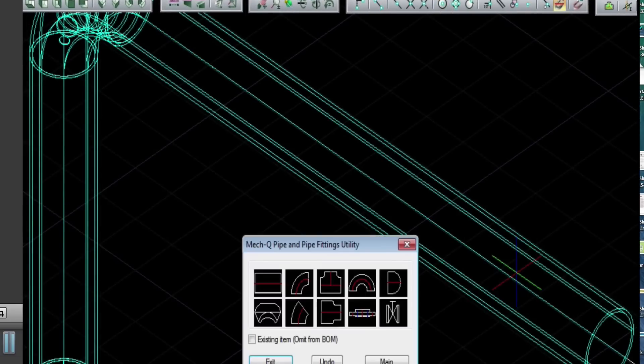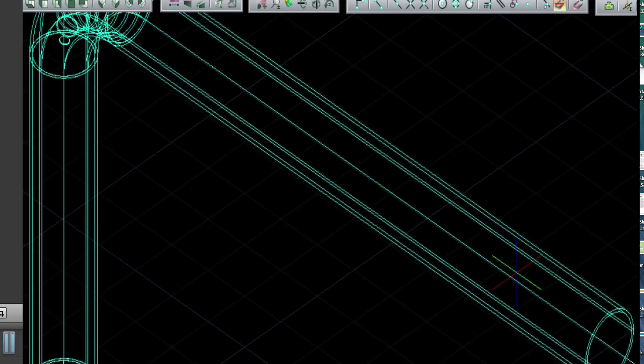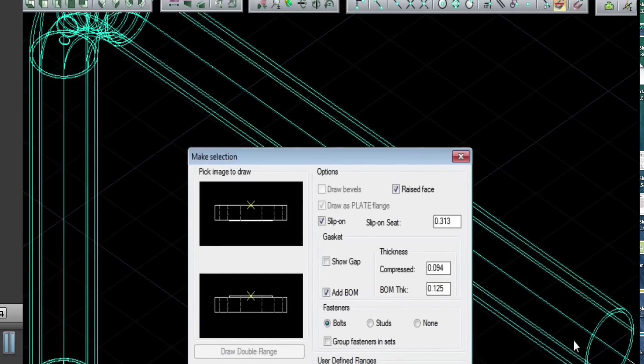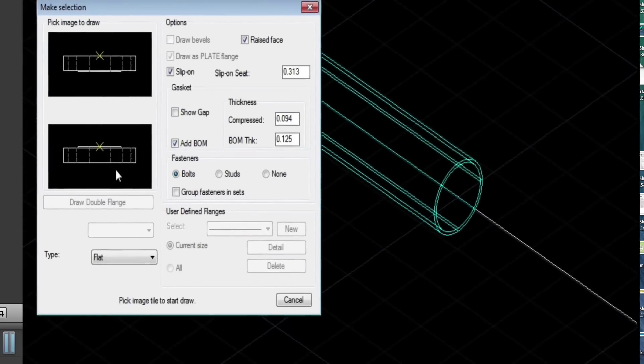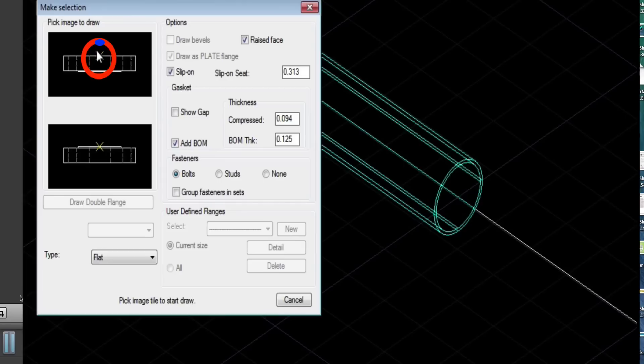So here we're selecting the right side, or I should say our flange. And here we're selecting the correct flange, which will be the one at the top. We'll be selecting it from the X there.